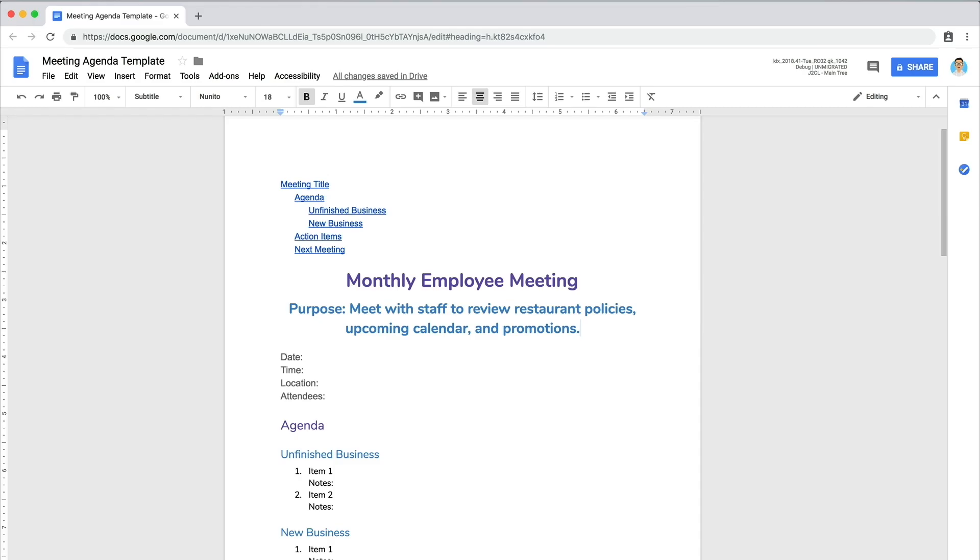Either way, make sure you state a clear, thoughtful purpose and strive to achieve it by the end of the allotted time. Next, fill in the meeting logistics. Make up the information if you're not planning an actual meeting.